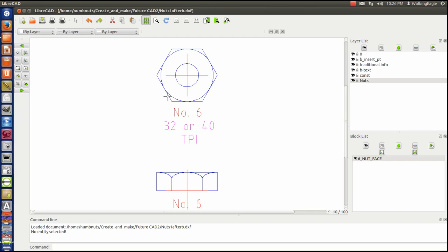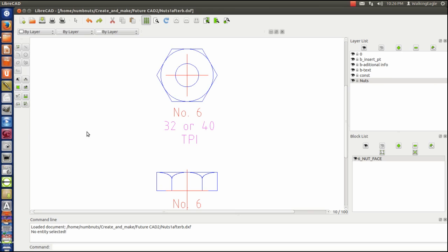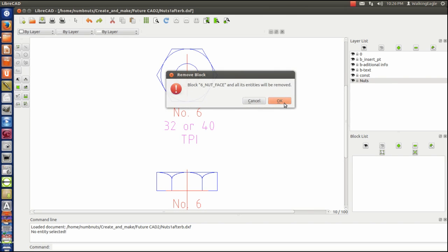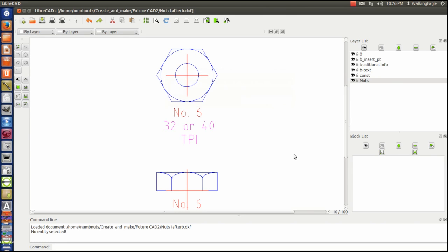We explode this block. And now we can delete it down here. Yeah, we'll delete everything that's a block. And there are none on there. So it's gone.